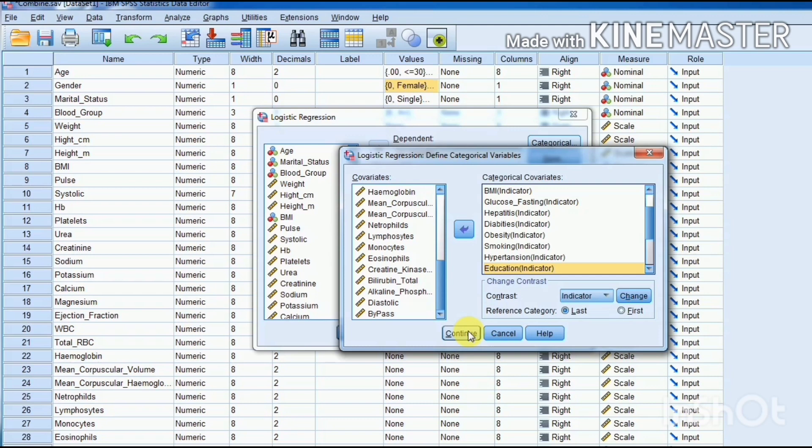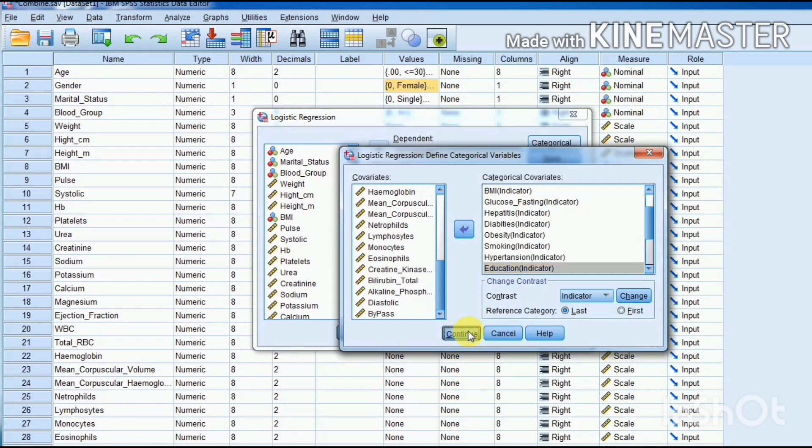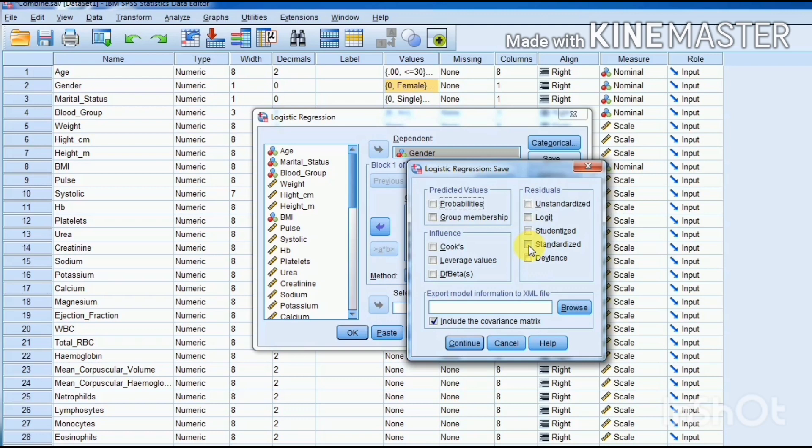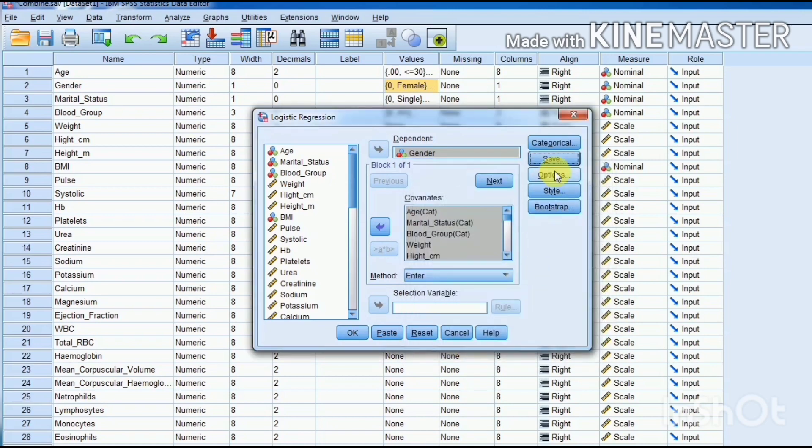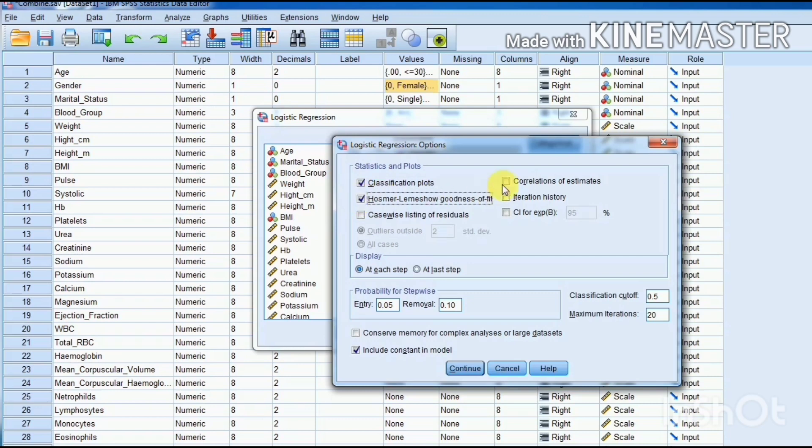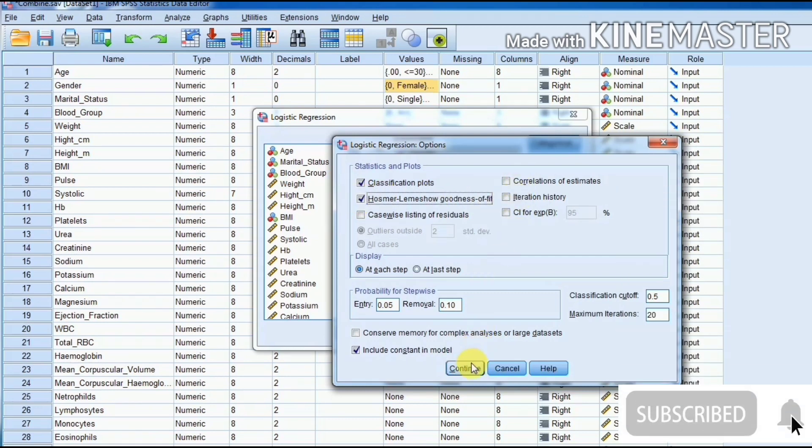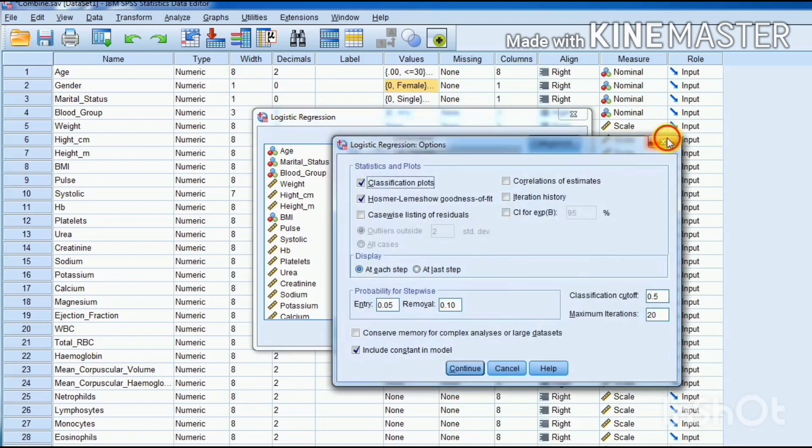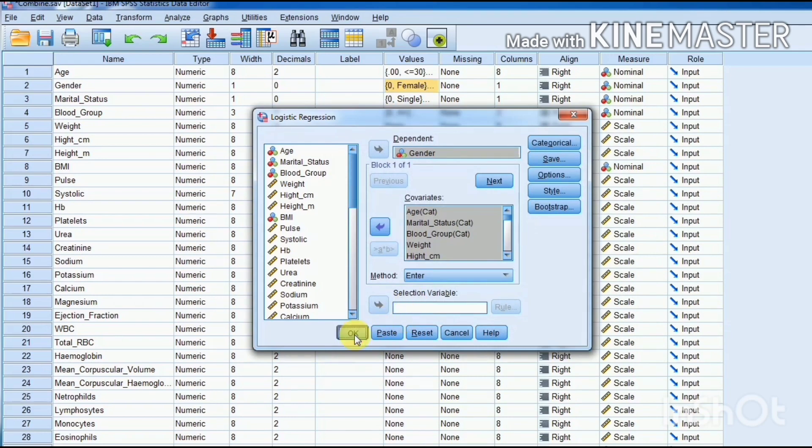So at least one category in dummy variables should be used as a reference category. Continue. In Save options, you may select any of these options you need, just like we say standardized residuals to study the properties of residuals. In Options, you have to select classification plots, Hosmer-Lemeshow test, and continue. And OK.